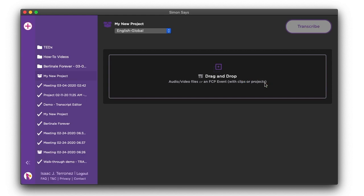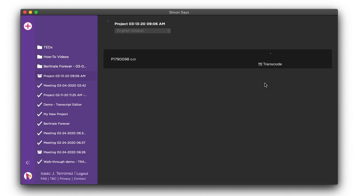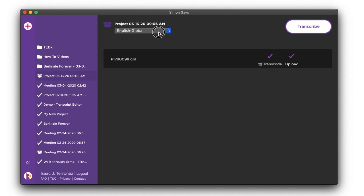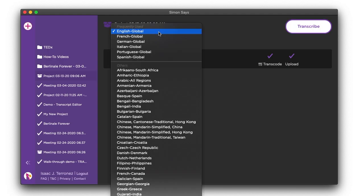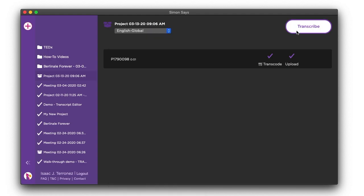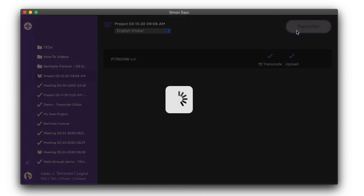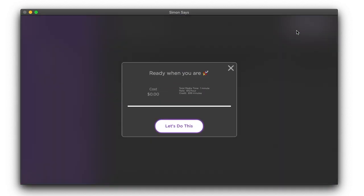Once your files are transcoded and uploaded, it's transcription time. Select the primary language of your clip to transcribe. Then, you get one more opportunity to confirm. These are the files to transcribe. And when you're ready,